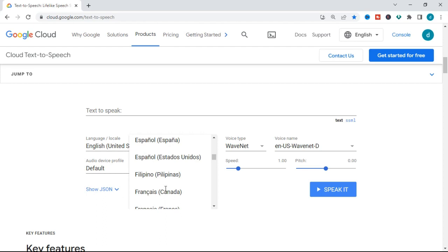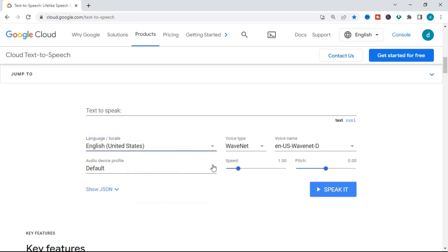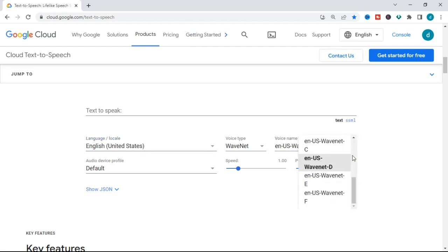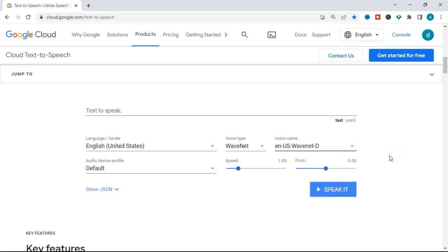You can change the language to Spanish, French, and many others, but we are going to be using English here. There is also an audio device profile you can change, but I'm going to use the default. There is a voice type option — I'm going to be using WaveNet. You can also change the voice name to female or male. I'll use the default voice name. You can also change the speed and the pitch of the voice.